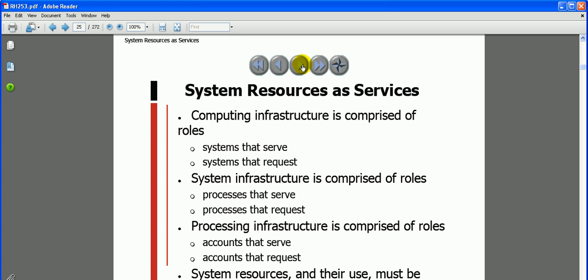System services computing infrastructure is comprised of roles - systems that serve and systems that request. That means two things: client and server - who is requesting and who is serving. For example, if you have an NFS client and an NFS server running, the client process is requesting and the server process is serving.